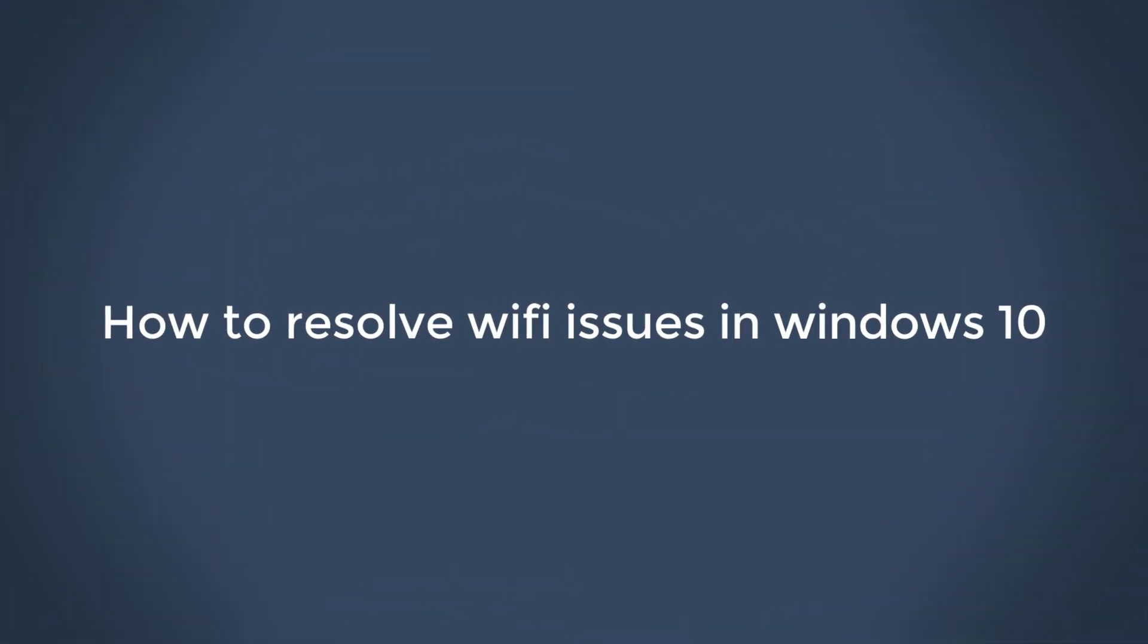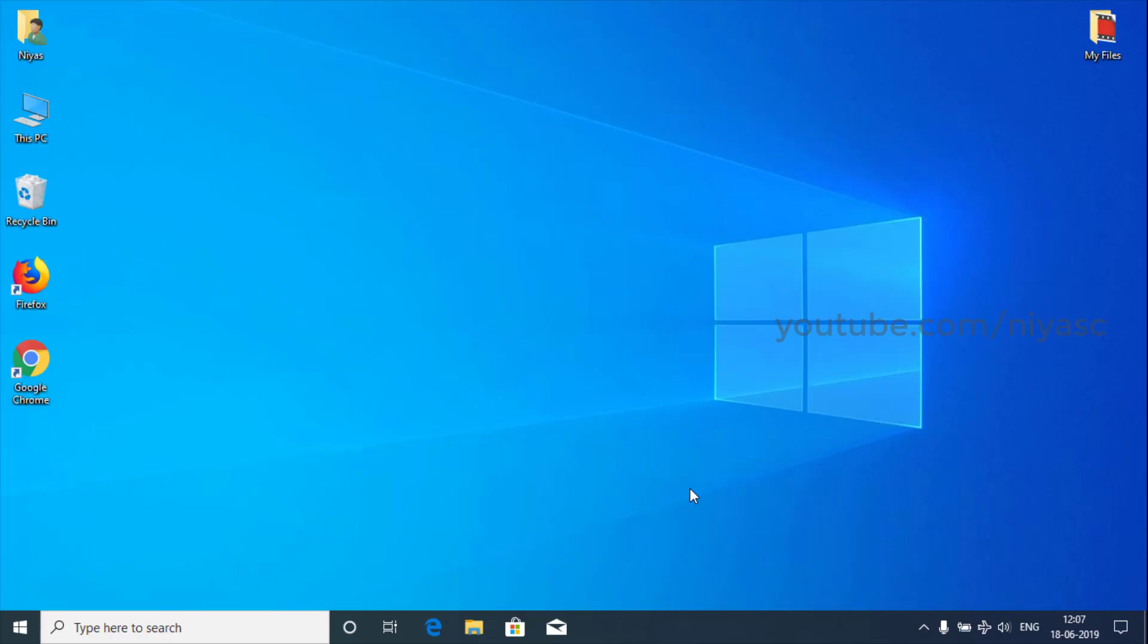Hi friends! Connecting to the internet through Wi-Fi is sometimes problematic. In this video, we'll show you a few ways that you can resolve Wi-Fi issues in Windows 10.